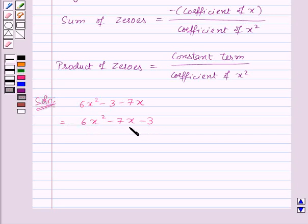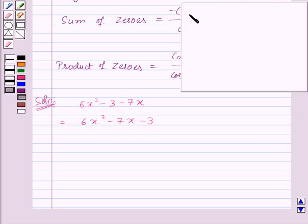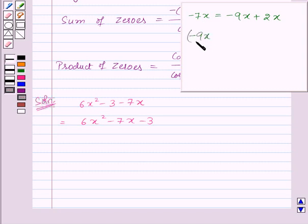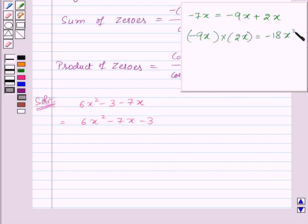The middle term is minus 7x, so we will split minus 7x as minus 9x plus 2x, because minus 9x plus 2x equals minus 7x, and minus 9x multiplied by 2x equals minus 18x², which equals 6x² times minus 3.